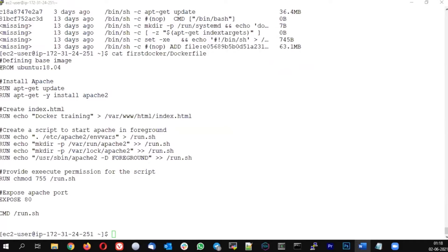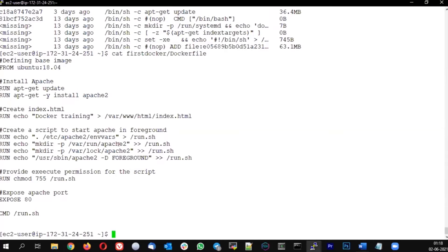The next command we are going to talk about is called docker kill. Imagine you are trying to stop a container but that container is not responding to the stop command — then you can use the docker kill command. Docker kill is something similar to killing or hard rebooting a machine.